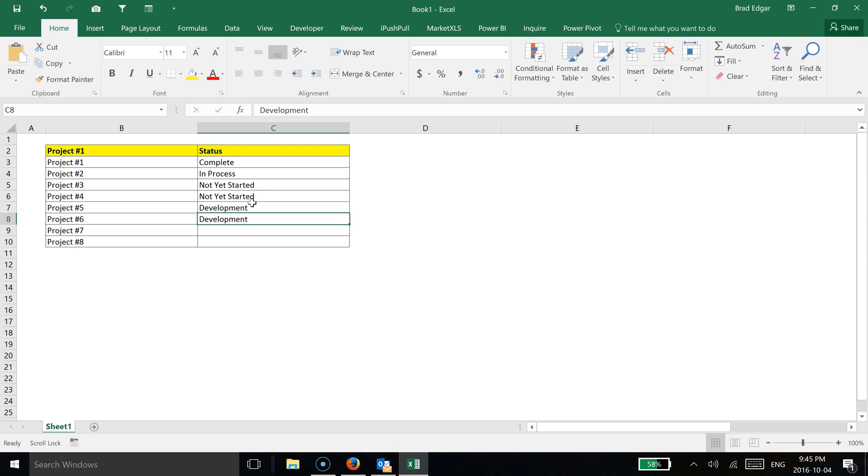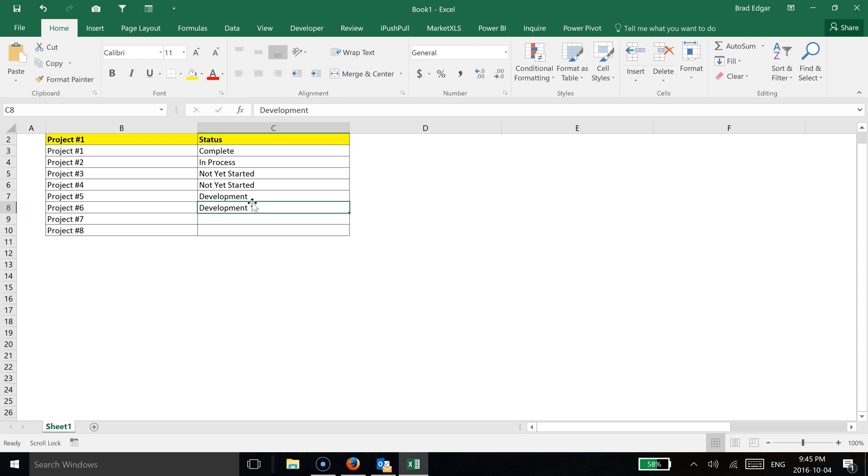So anything that's in this column is going to become available for this particular data set, and that drop-down is going to show those values and allow you to essentially enter in that data a lot quicker.